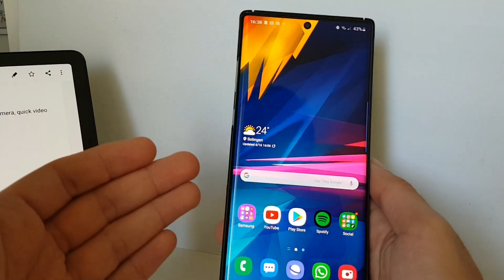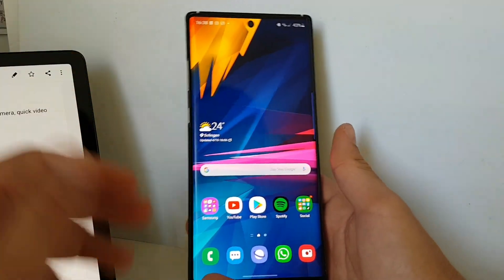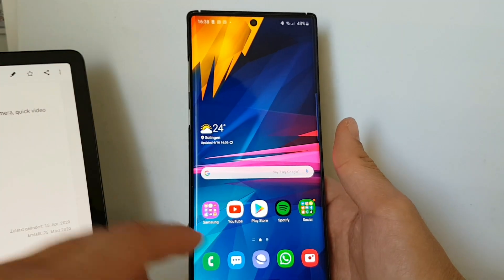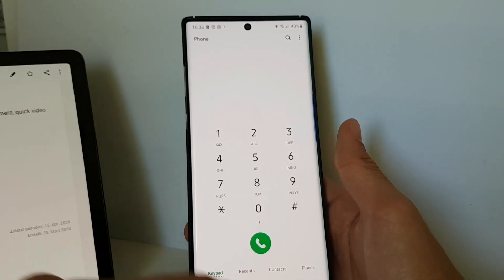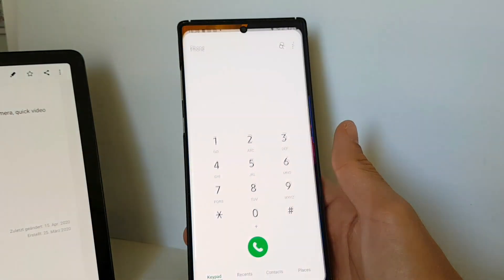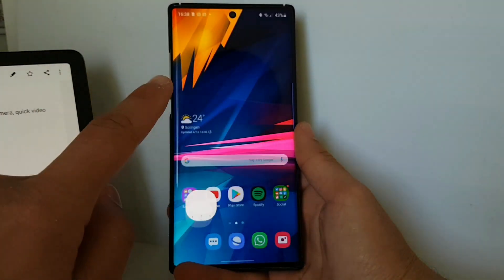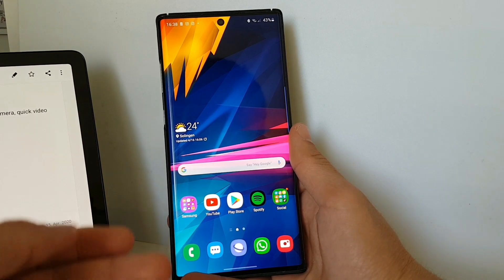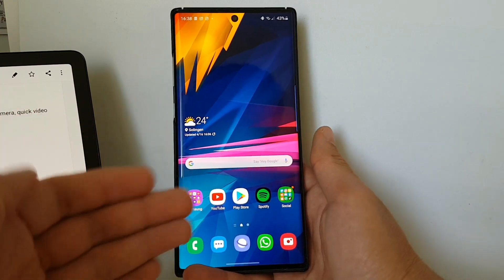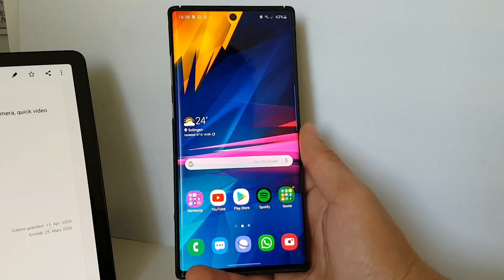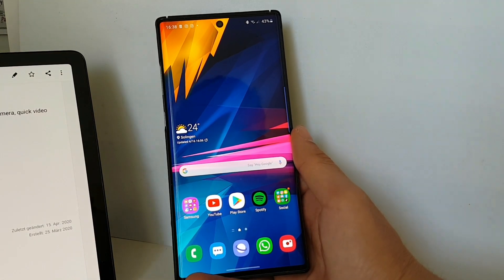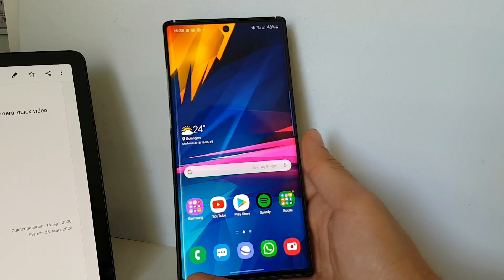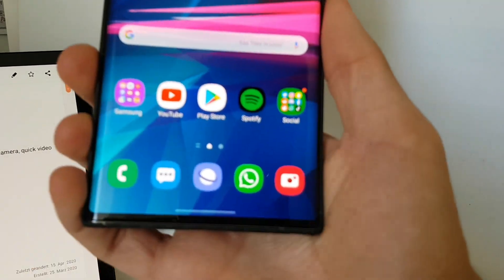What I noticed first is that the animations are really improved — they are now more refined and smoother. When you open up the phone dialer and swipe up, the animation is now way smoother than before. Don't get me wrong, with One UI 2 they did a great job delivering smooth animations, but now it's just better. It just feels refined.